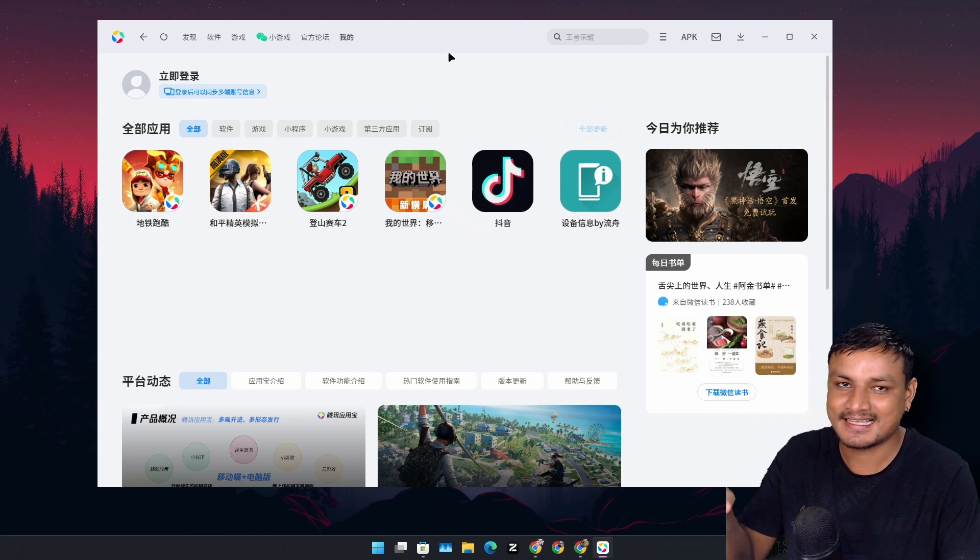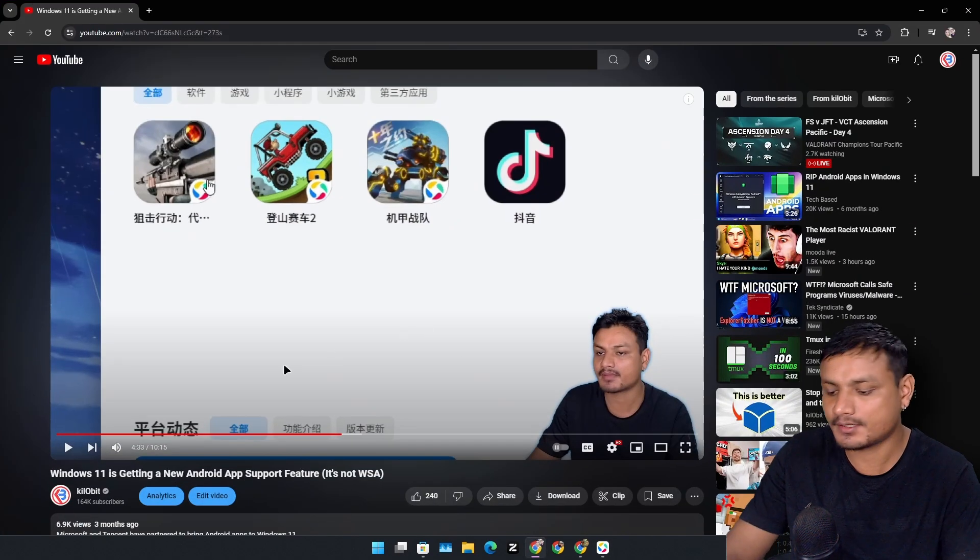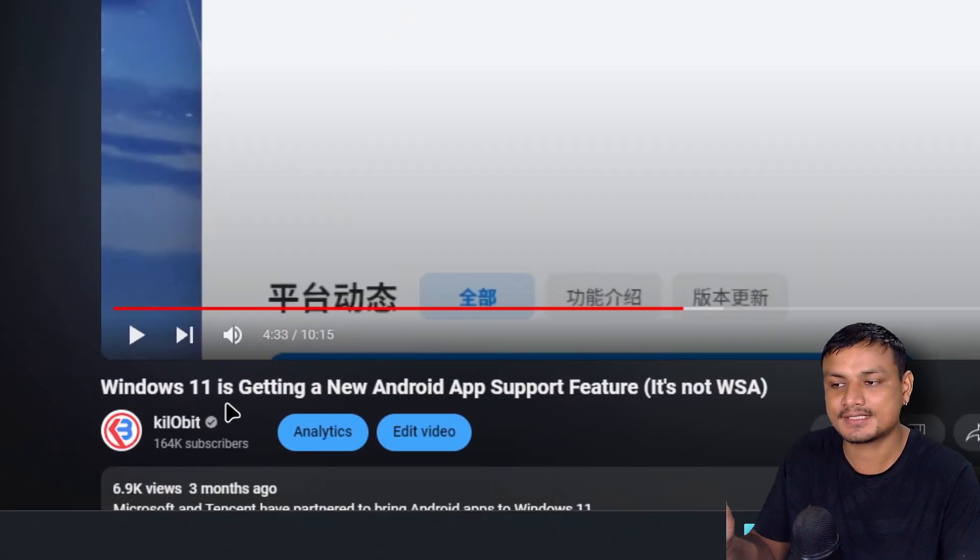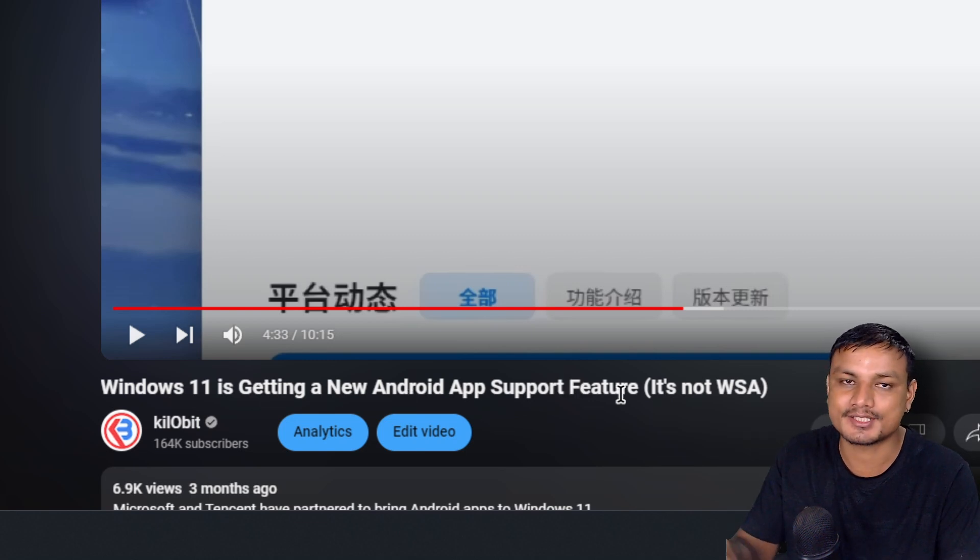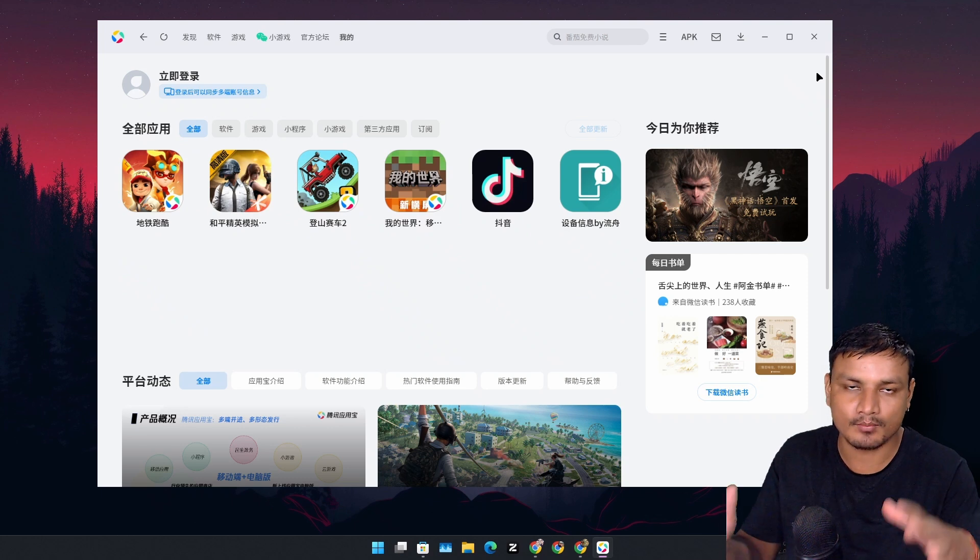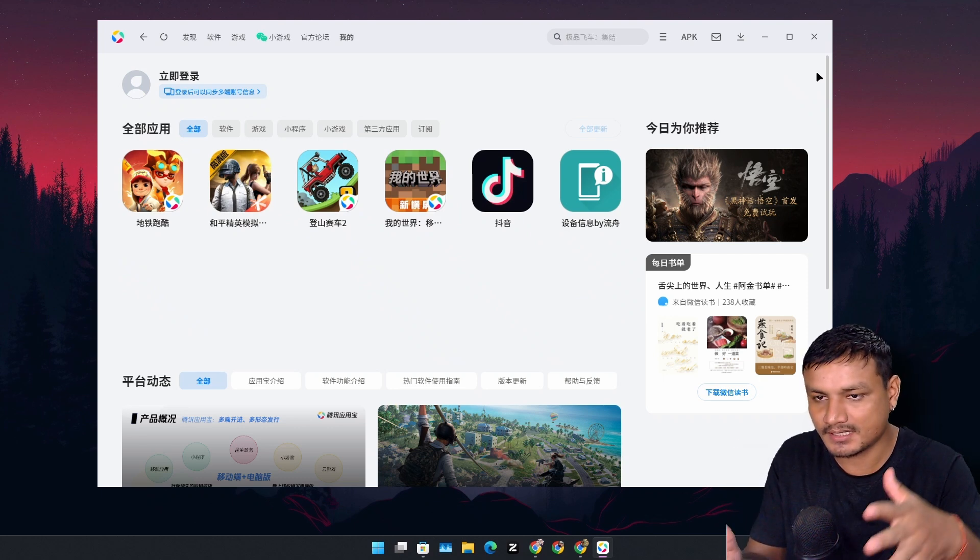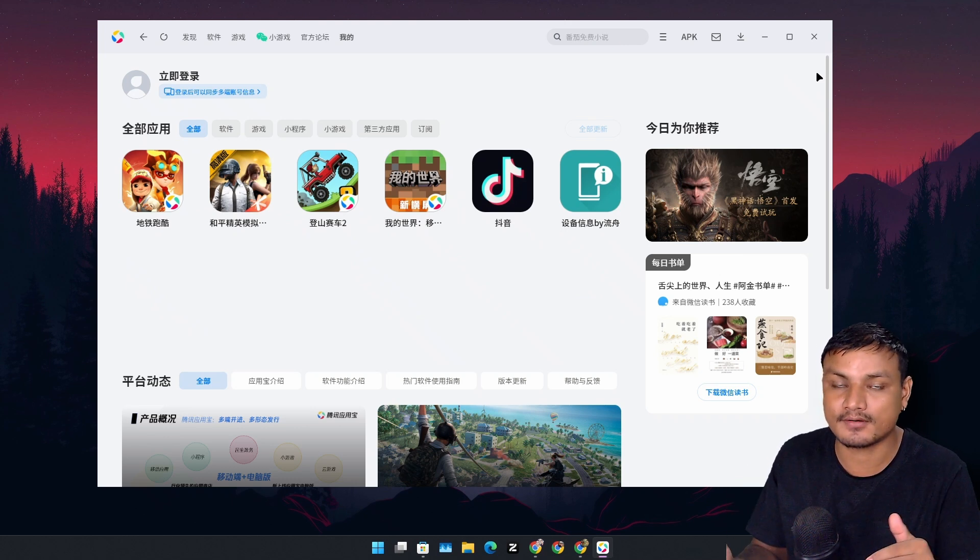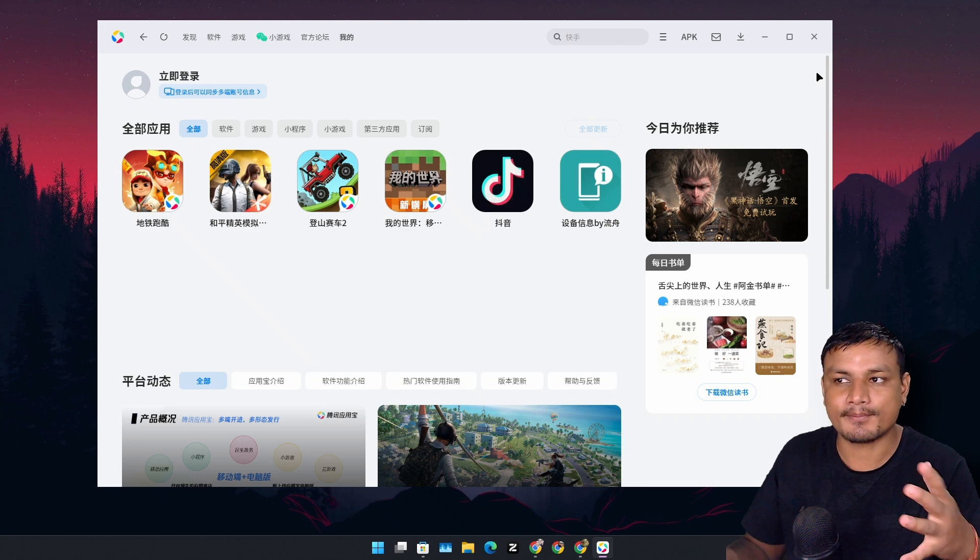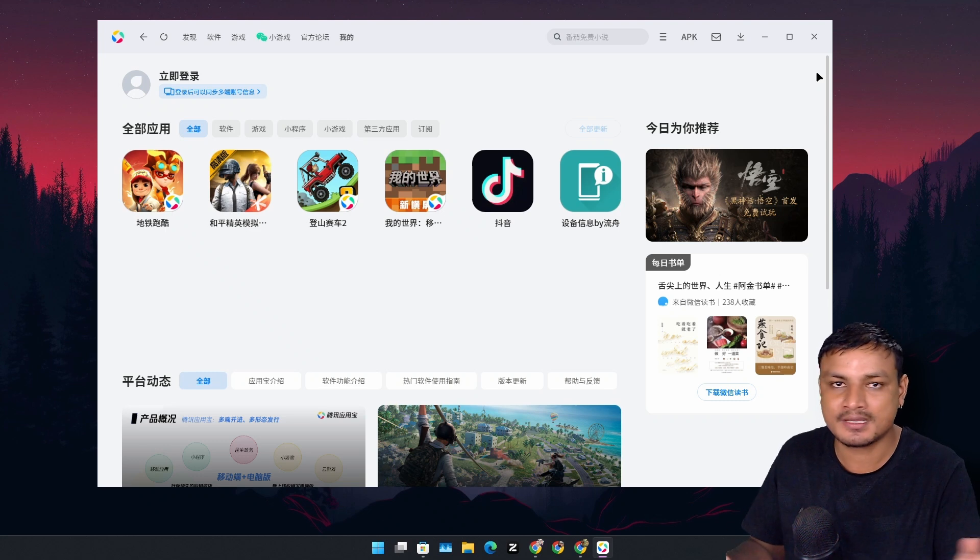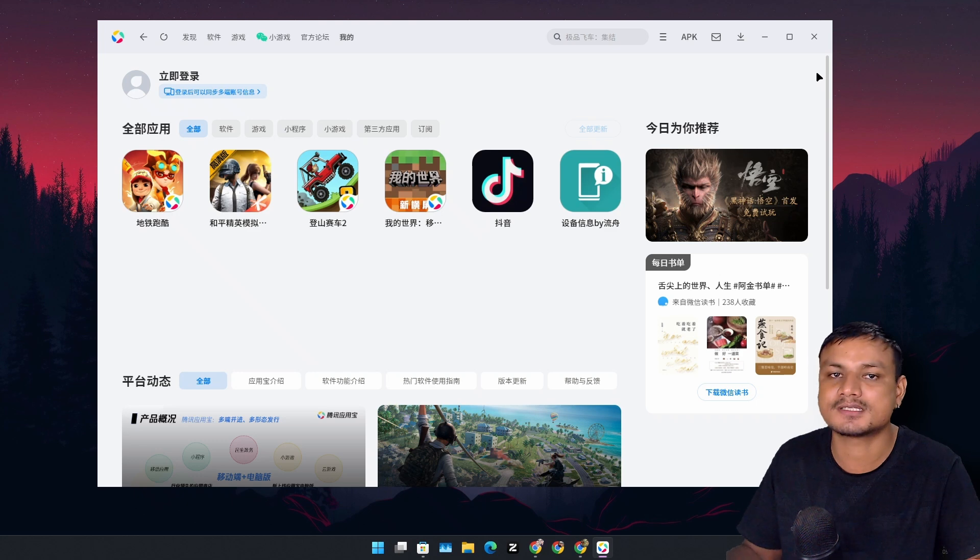This thing is actually the official Android emulator for Windows. I already did one video on this topic before, almost like three months ago when this thing came out. Windows 11 is getting a new Android app support feature. As you guys know, the WSA is no longer - the Windows Subsystem for Android is dead. Microsoft is removing that feature from Windows 11. WSA was actually one of the most hyped features in Windows 11. With this you could run Android apps and games on Windows 11 almost natively.